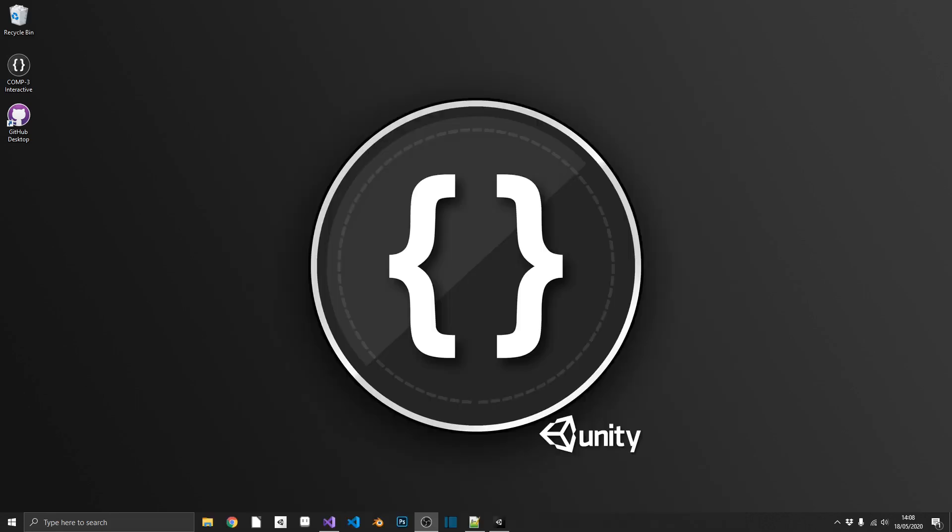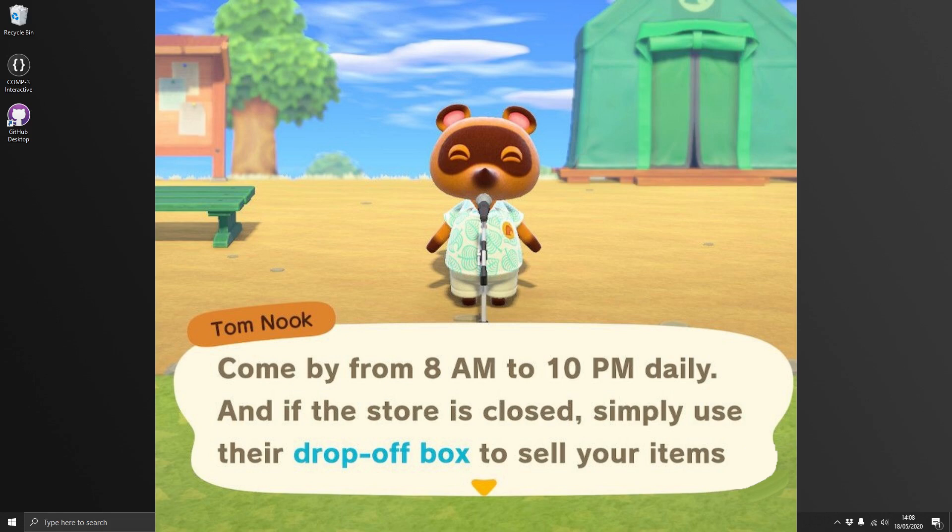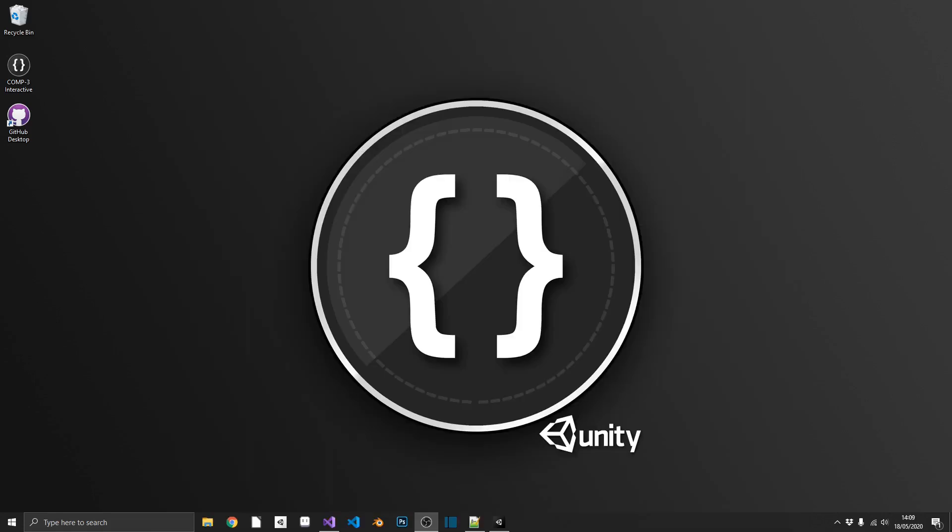And the element that we're actually interested in from that game is the shop system. And how, in real time, the shop is either open or closed, depending on the time of day it is for you. So we're going to try and recreate that inside of Unity.